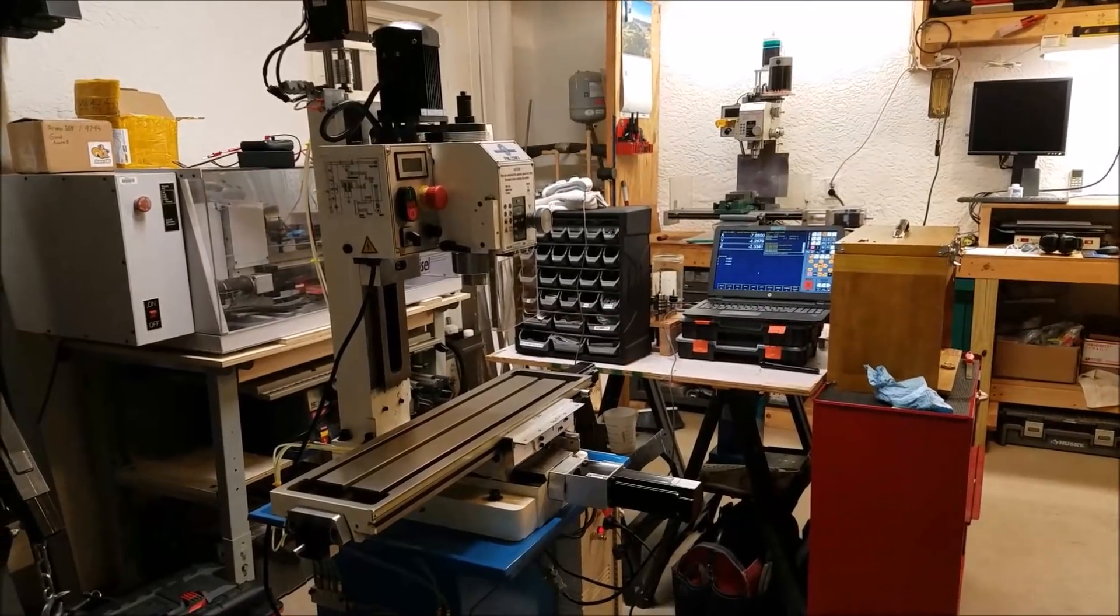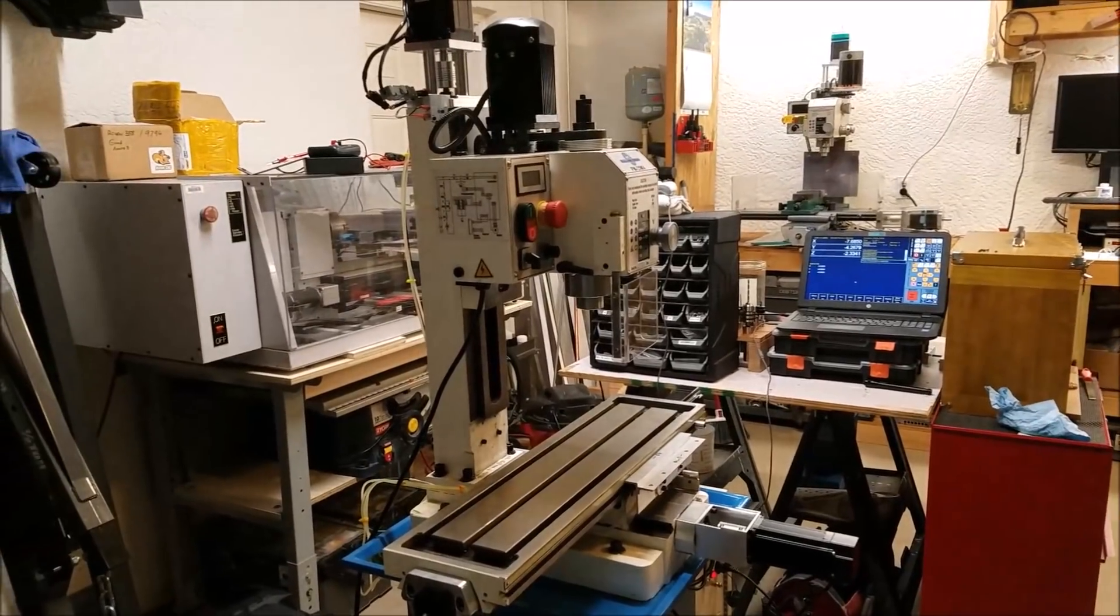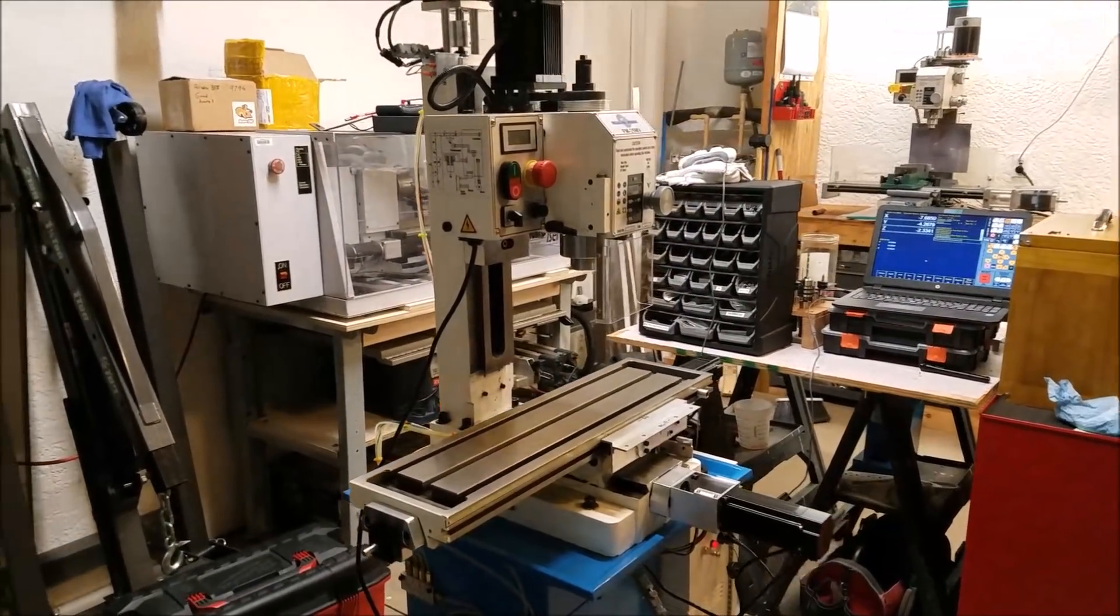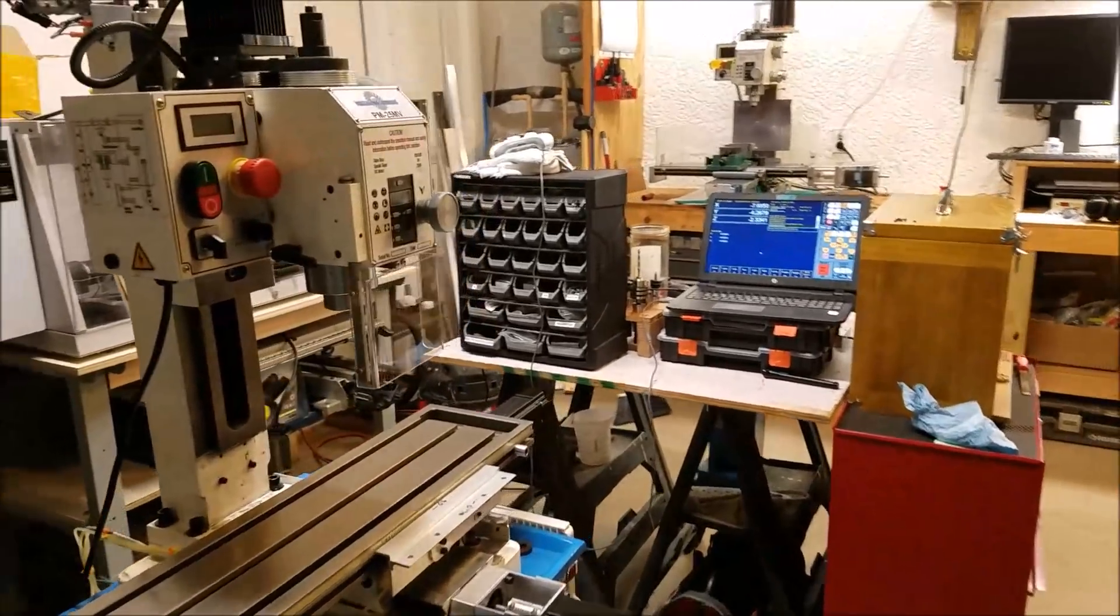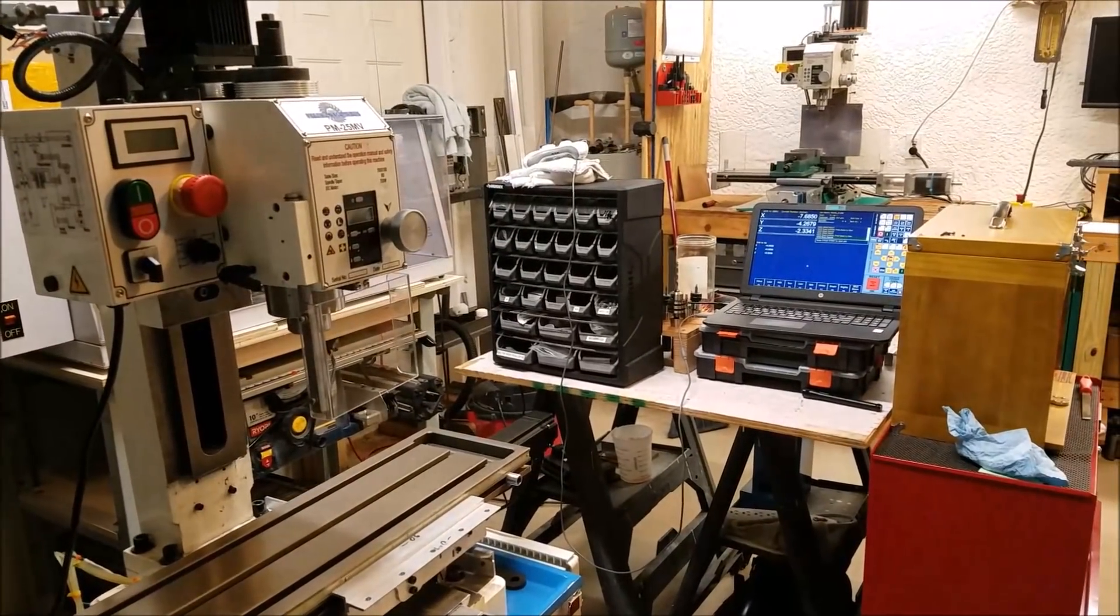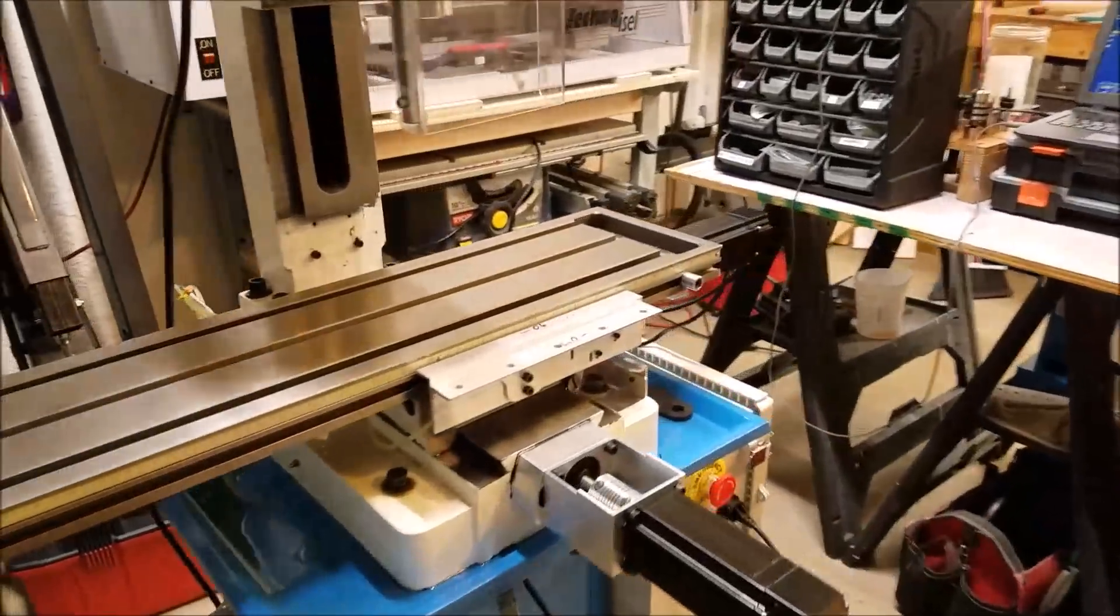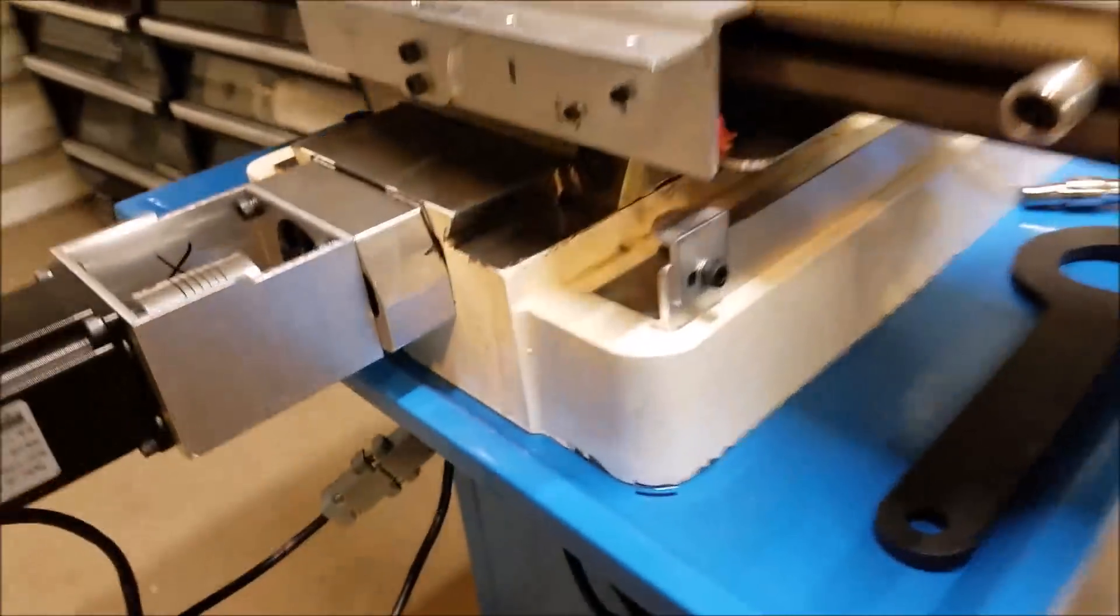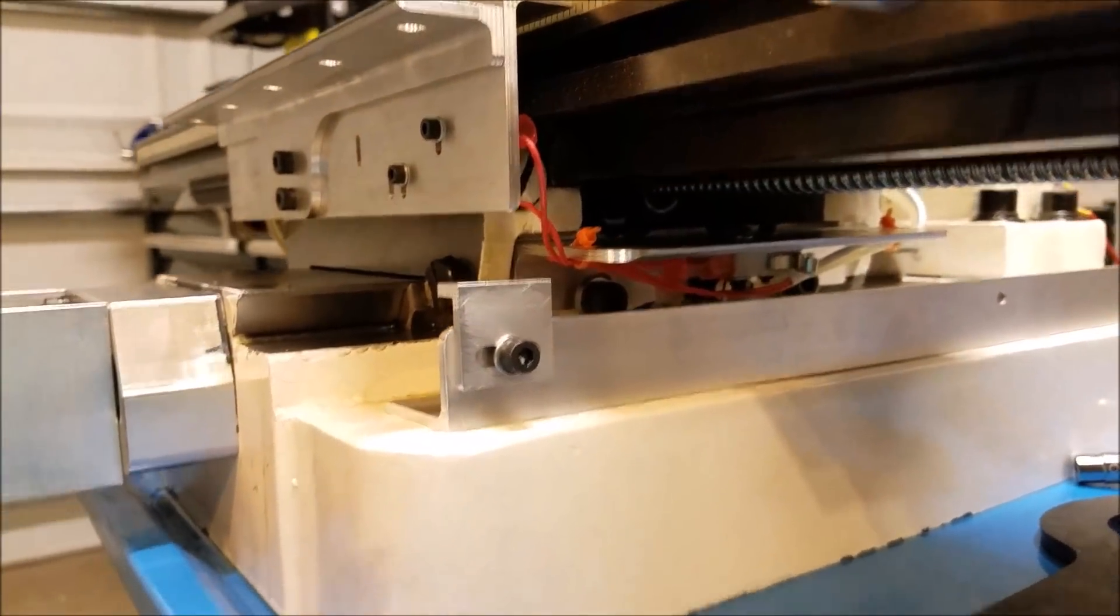Hey there, everybody. This is Franco, and I'm going to give you another update on my PM25MV milling machine CNC conversion using the Centroid Acorn CNC control system. So the most recent addition to the project is limit switches.